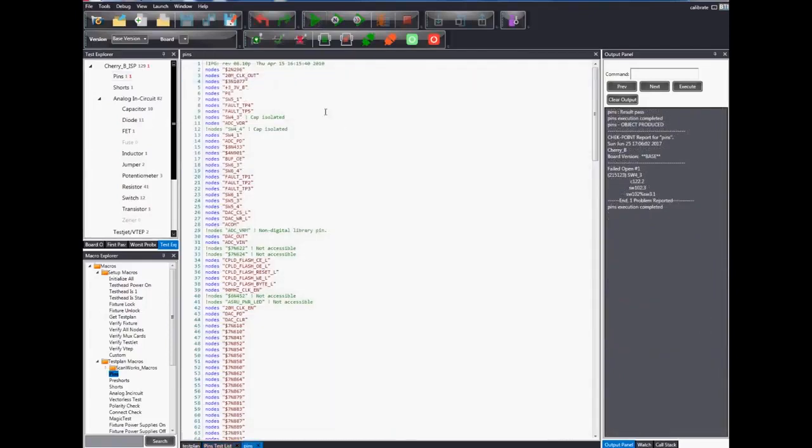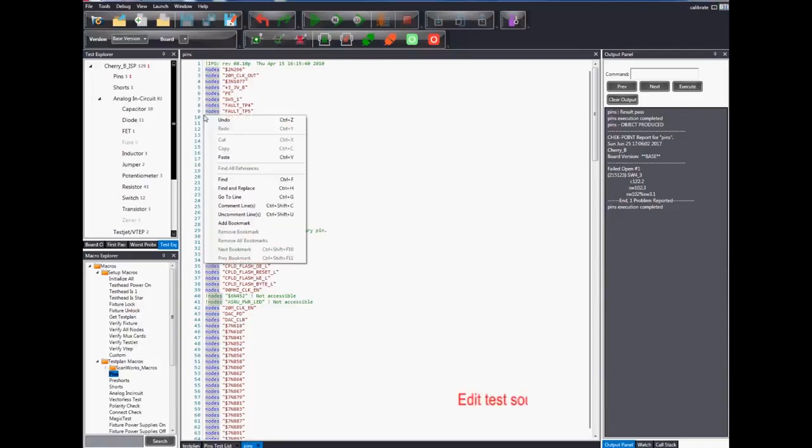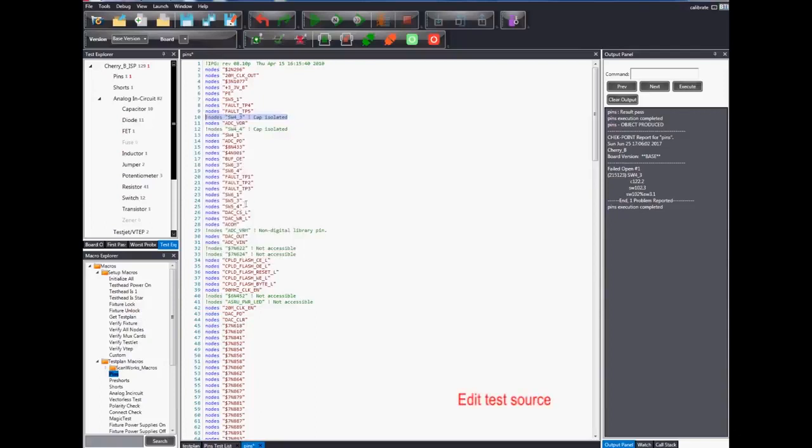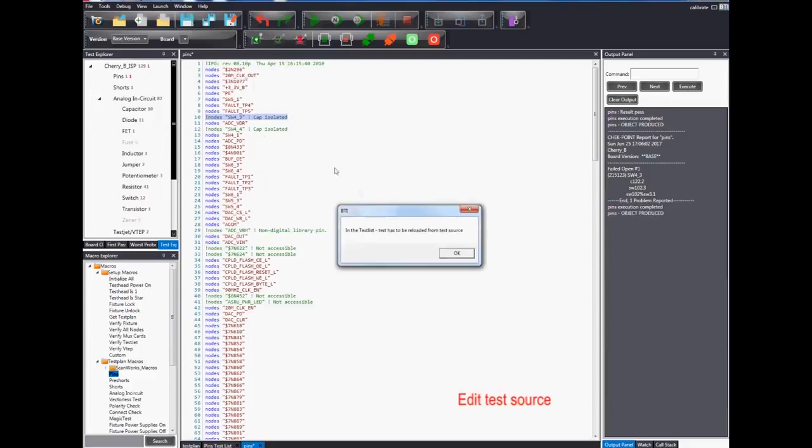Apart from the previous two options, users can also edit the test source. After editing, save and compile the source file and reload the test in the test list.